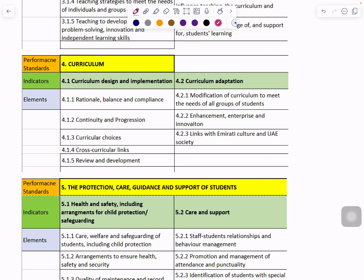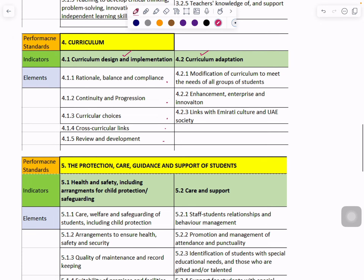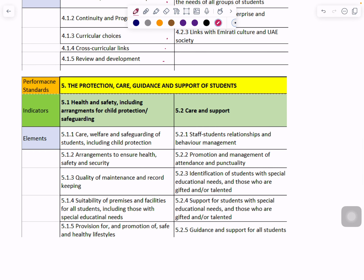The fourth performance standard is Curriculum, within which there are two indicators: Curriculum Design and Implementation, and Curriculum Adaptation. Within each you can notice there are more elements — five in Curriculum Design and Implementation and three in Curriculum Adaptation.